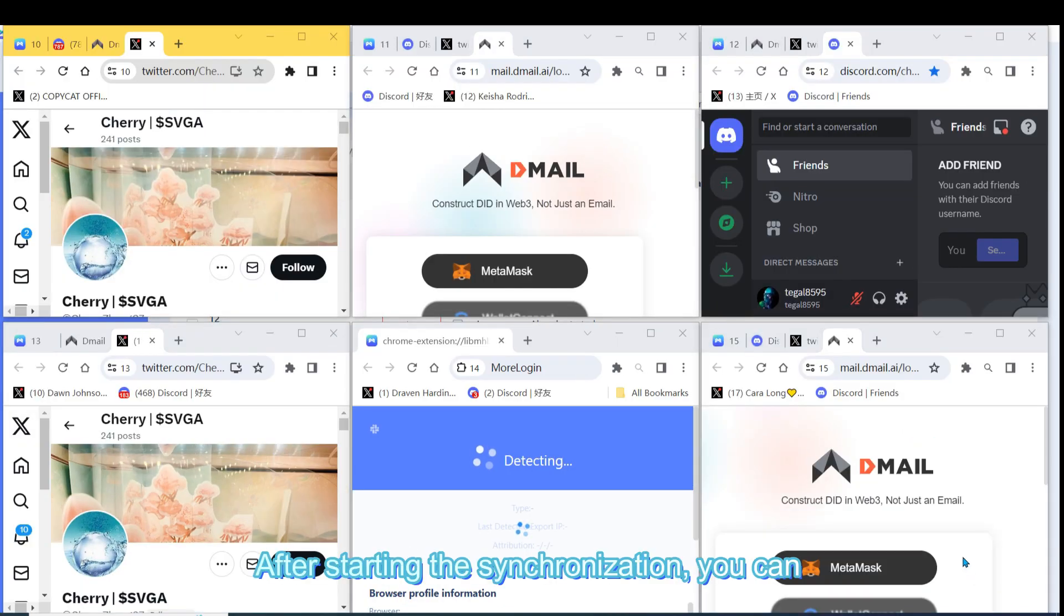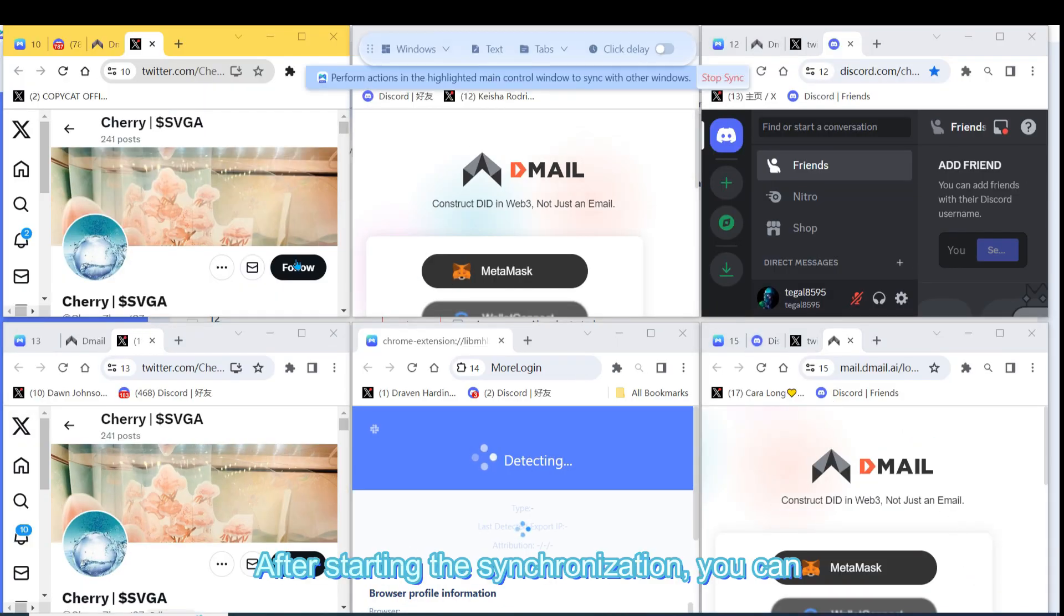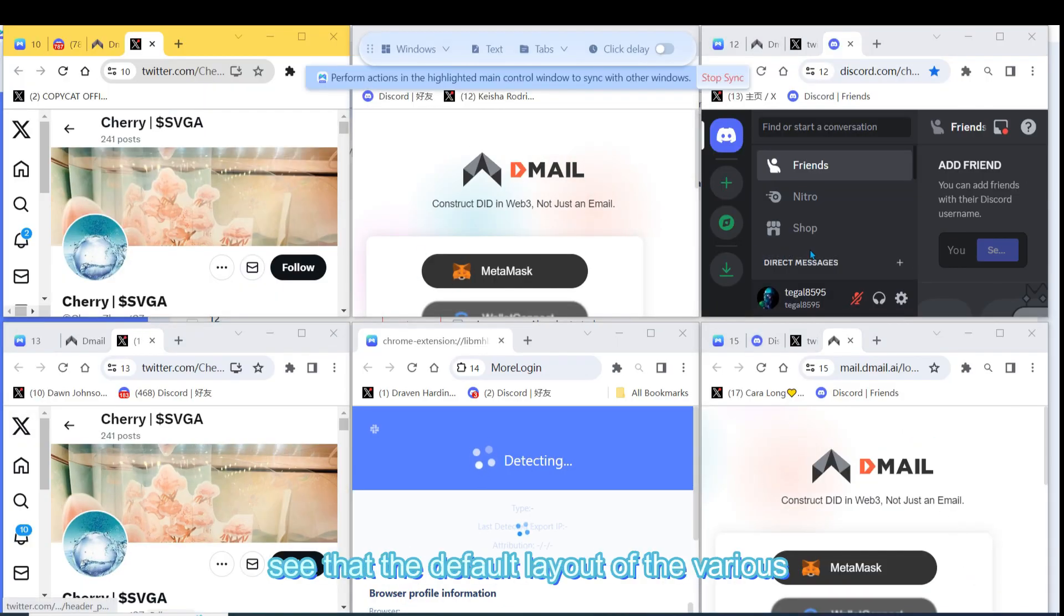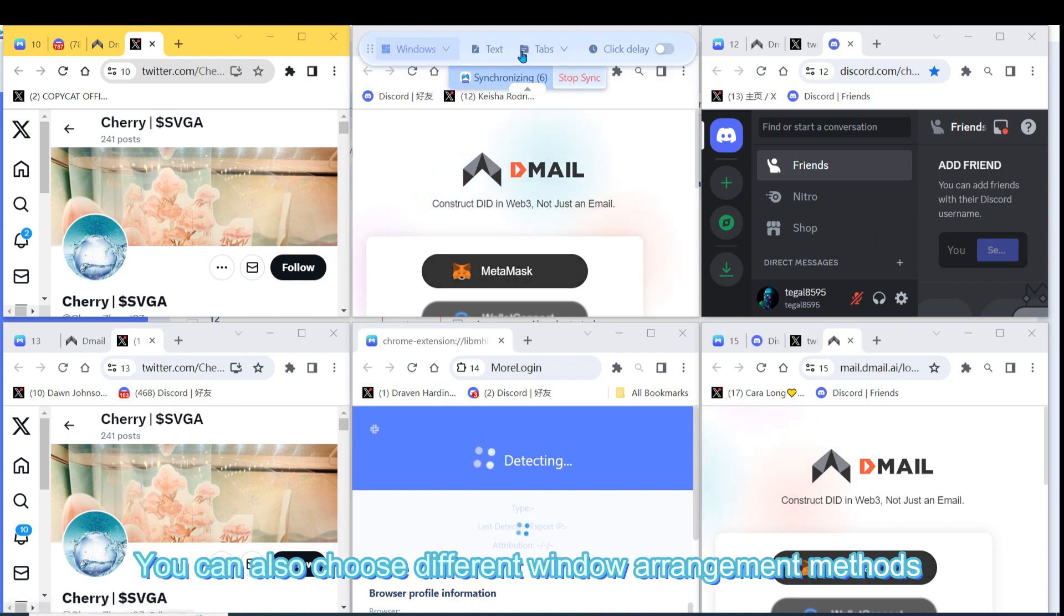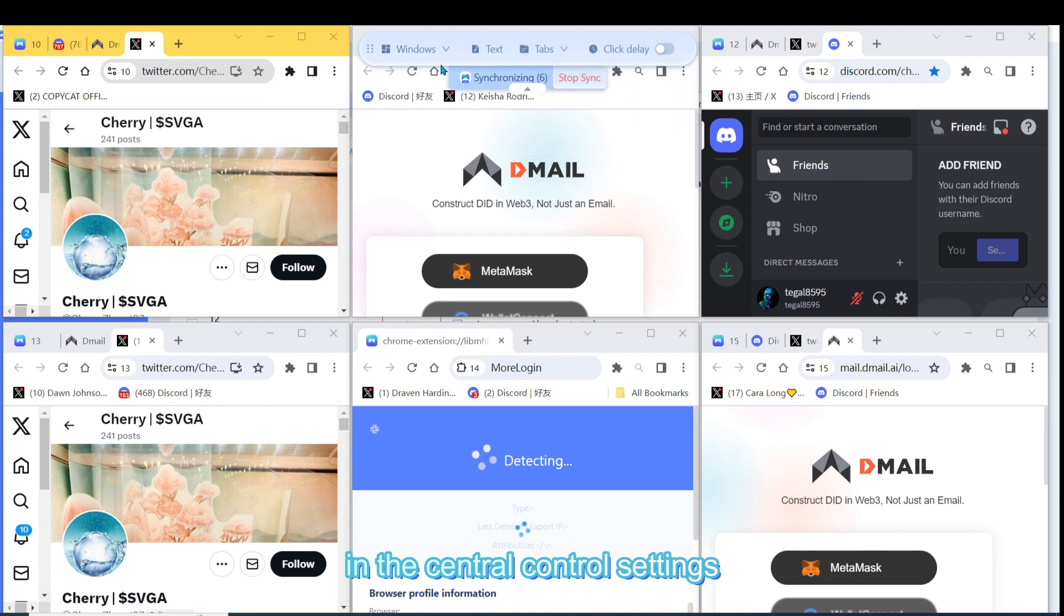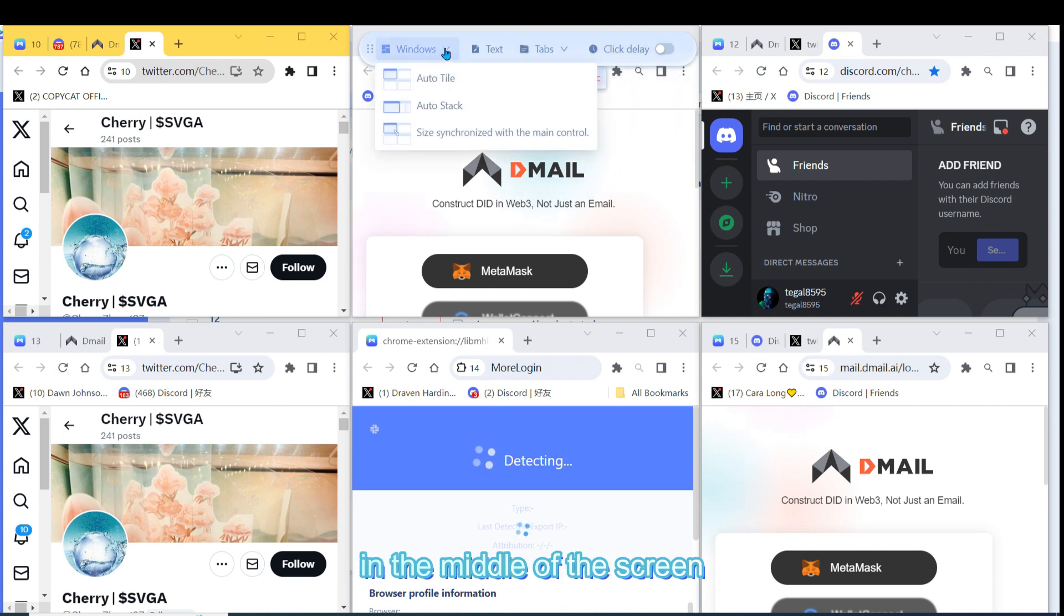After starting the synchronization, you can see that the default layout of the various window interfaces is tiled. You can also choose different window arrangement methods in the central control settings in the middle of the screen.